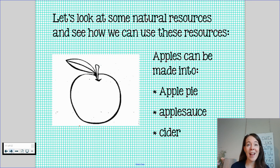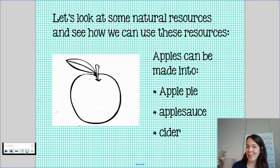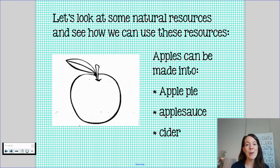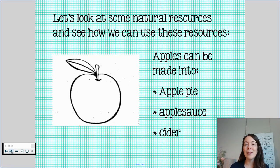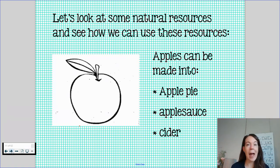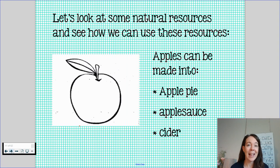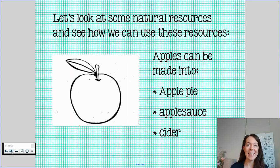Another natural resource that we can take a look at are apples. So we can take an apple. We can turn that apple into apple pie. We turn those apples into applesauce or cider. You also could eat the apple just as it is.